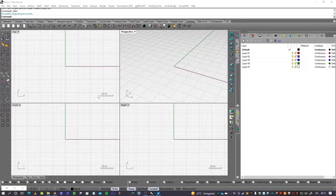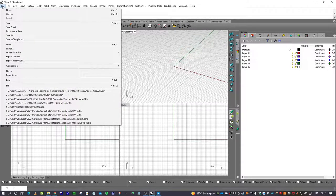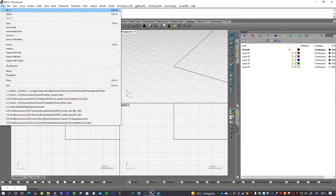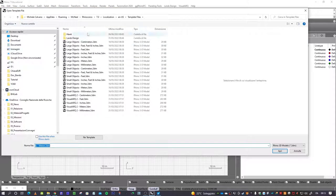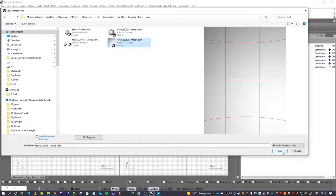After installing Hook, you will find you have to open a new template. Go to New, then Hook template here, and you have to press the last version of the template, then open.